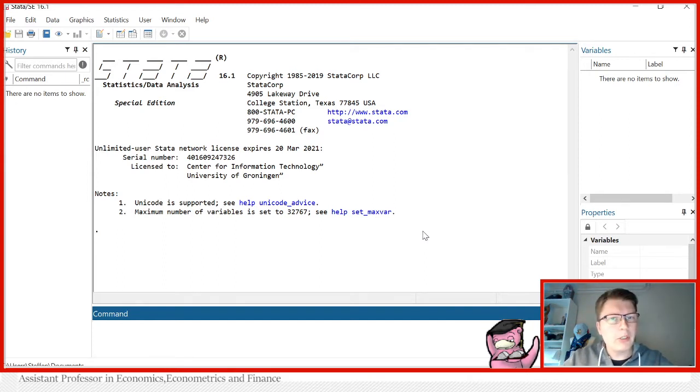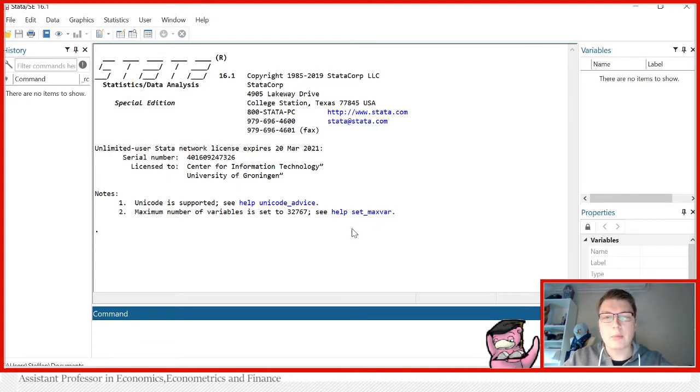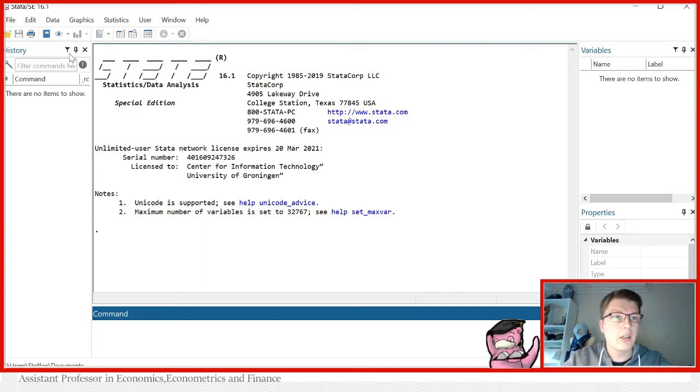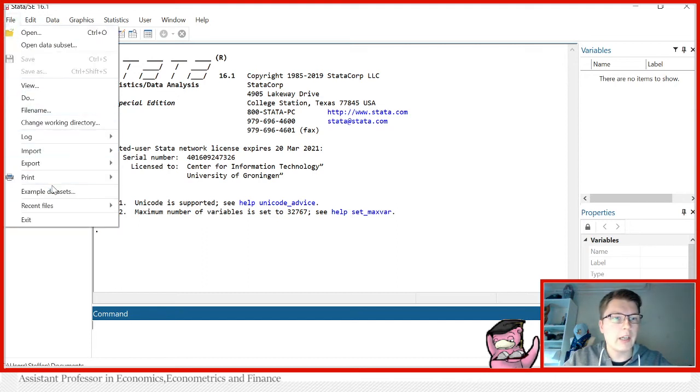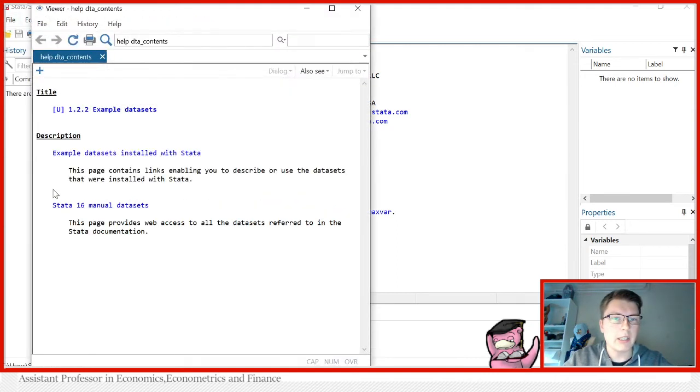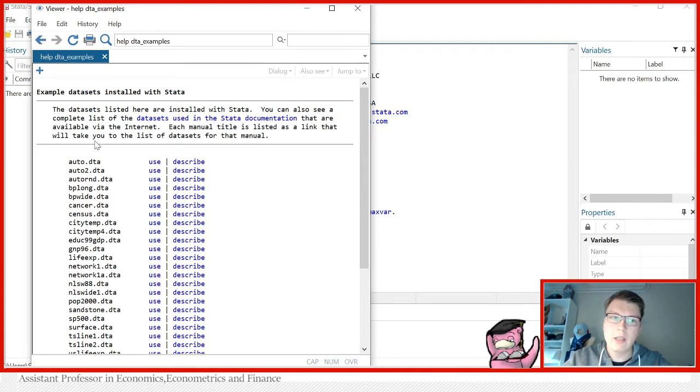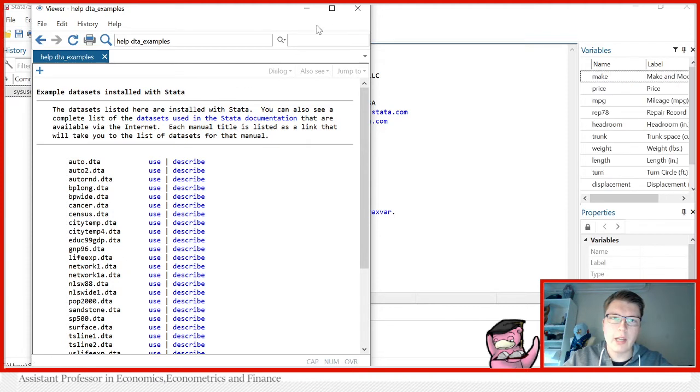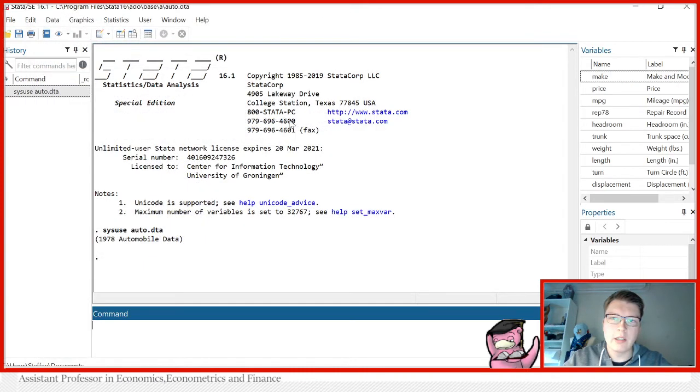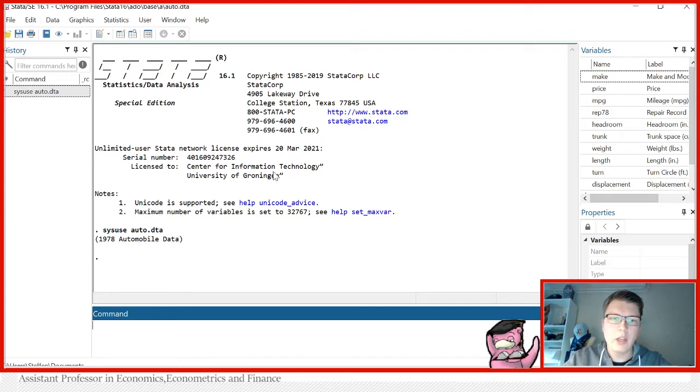The way we're going to do it today is that we are again going to use an example dataset in Stata because that's the easiest way to showcase these kinds of things. Remember how to get it is in File, Example Datasets, and then you have example datasets installed with Stata. We're going to be using auto, the first one, so just press use and we now have it in our memory so we can even see we have the variables here and so forth.